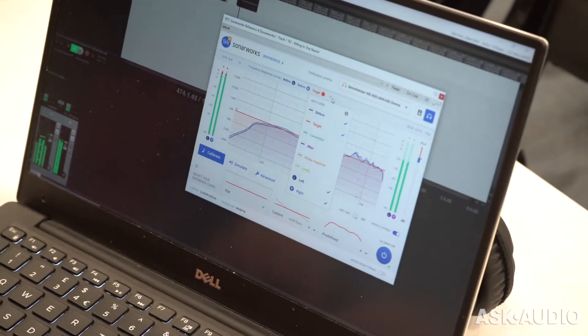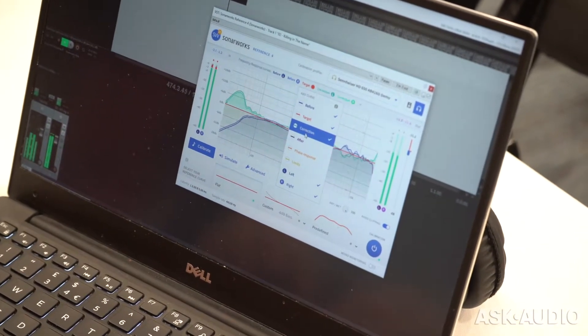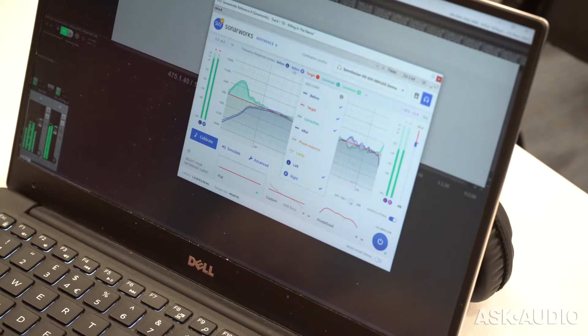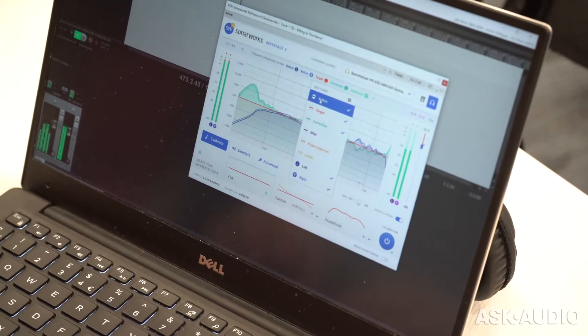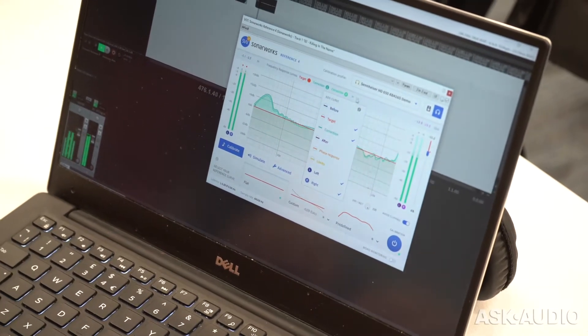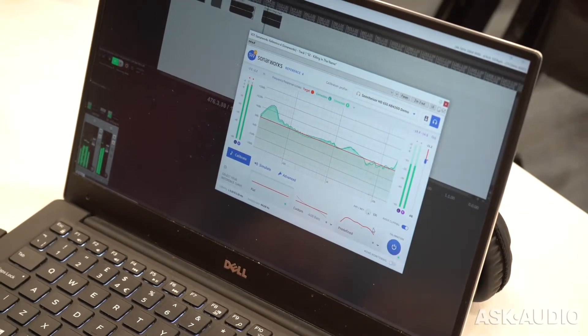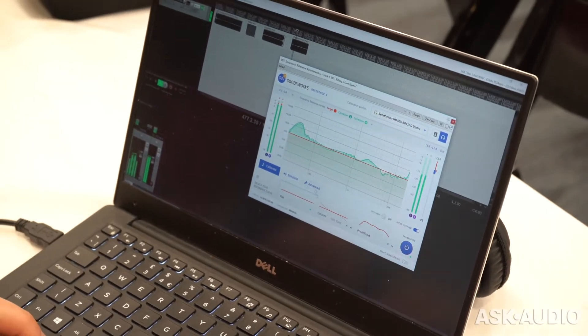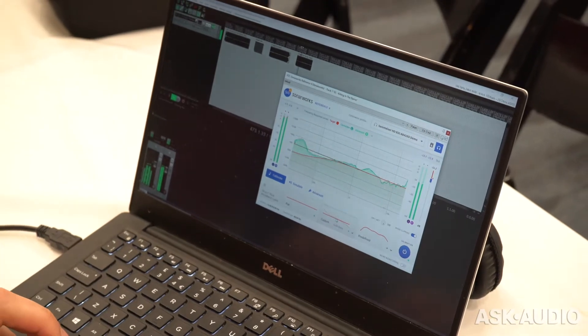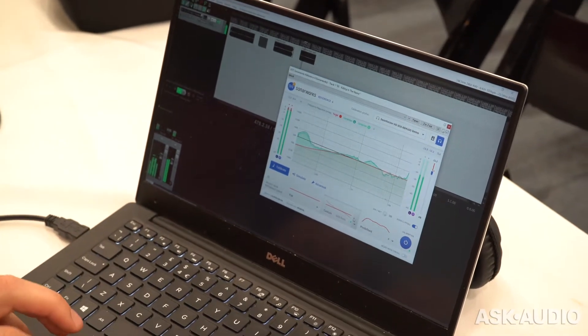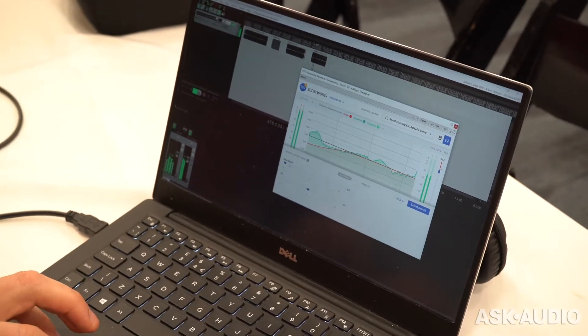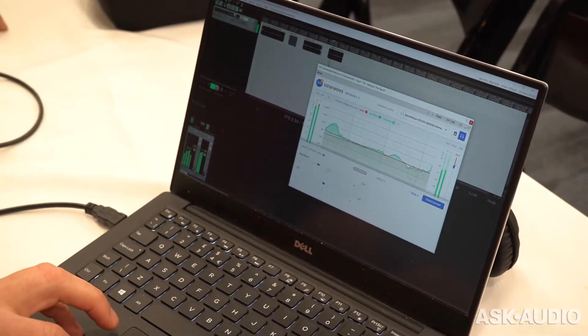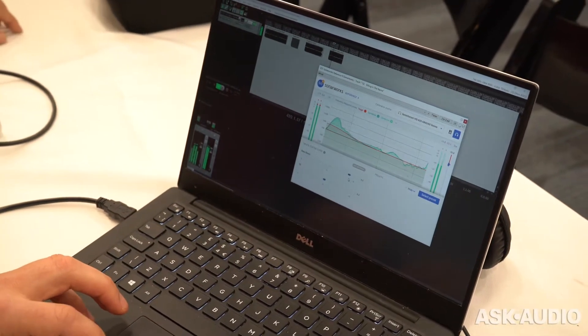This is just the software — it's just the software that does it. So this is how it looks here on the screen: this is a plug-in that you could put on your master as the last output, and then you let your audio run through it.